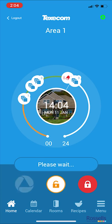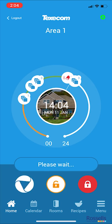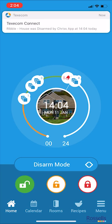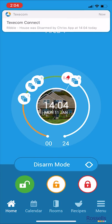Again, now we are going to disarm the system using the green button. If you are unable to connect to the system with your app, we recommend checking your home or business internet connectivity.